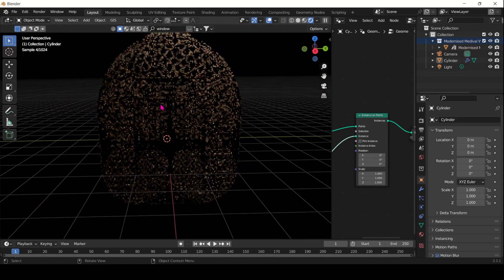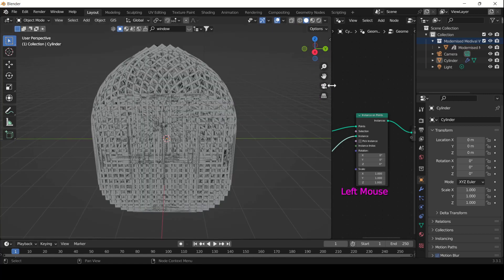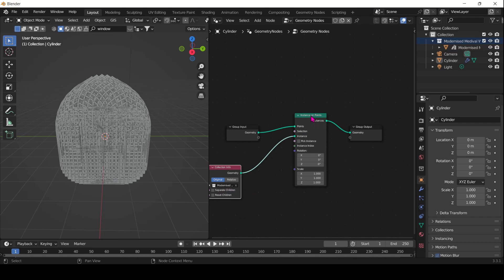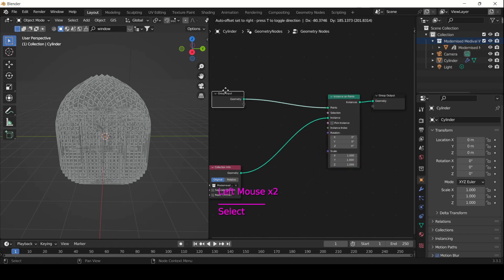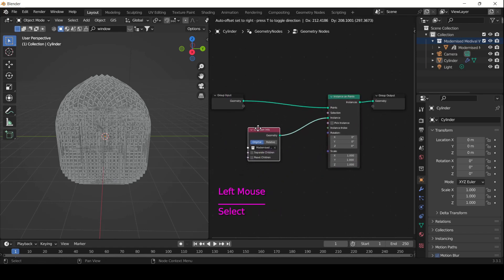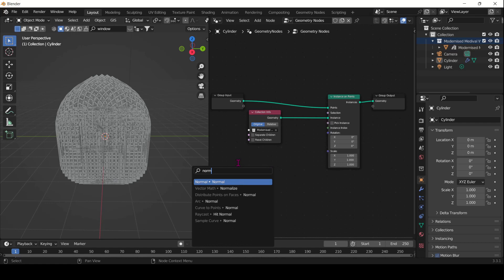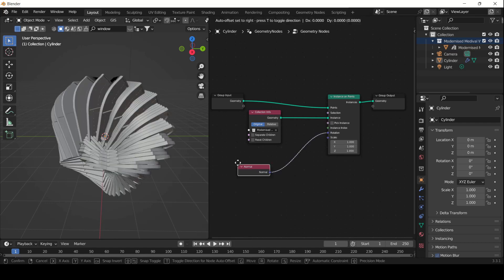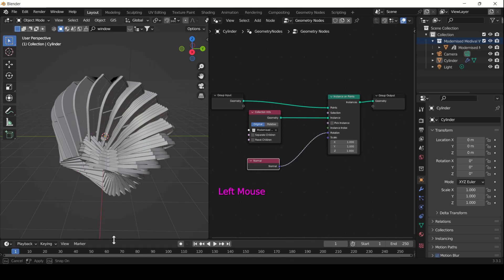It's quite cool but it's not totally what we want. There are a few little things — we actually want the windows to rotate. So we need to act on the rotation and scale sockets. For rotation, we want the windows to be distributed along the normals of our cylinder, so look for the Normal node and plug it into rotation.